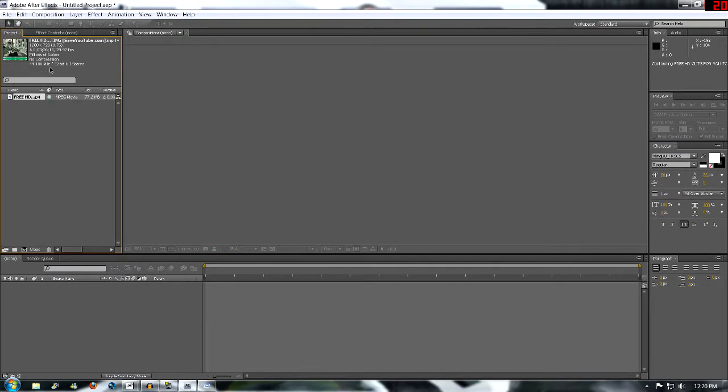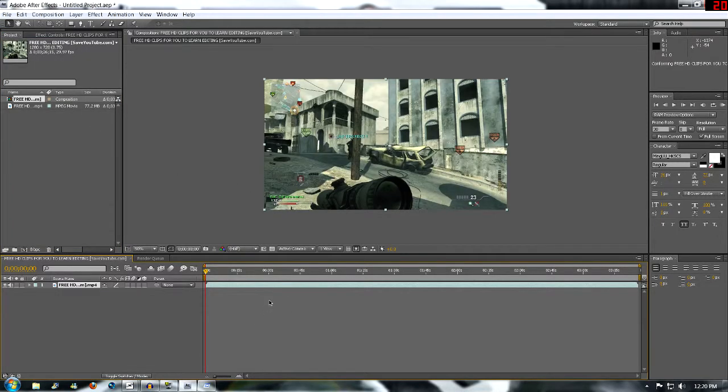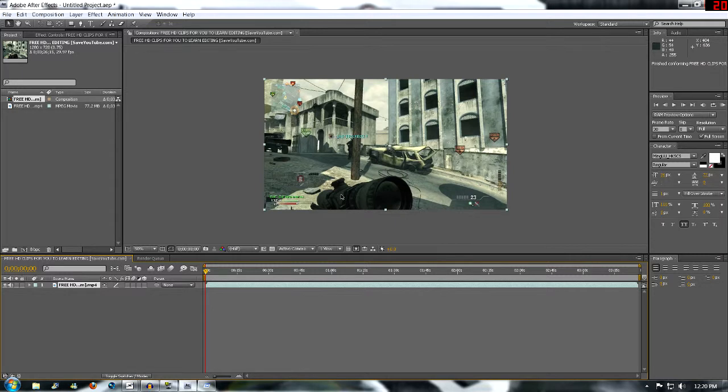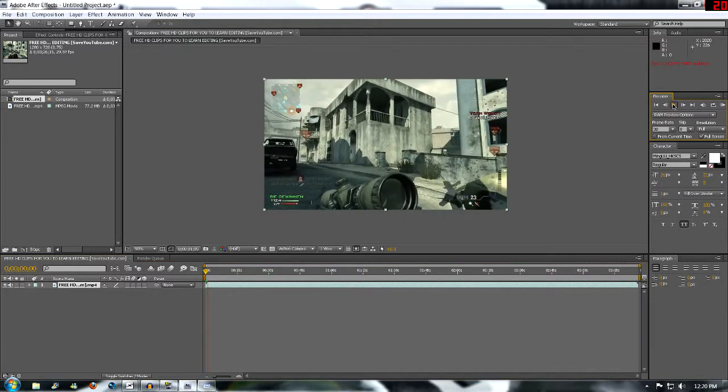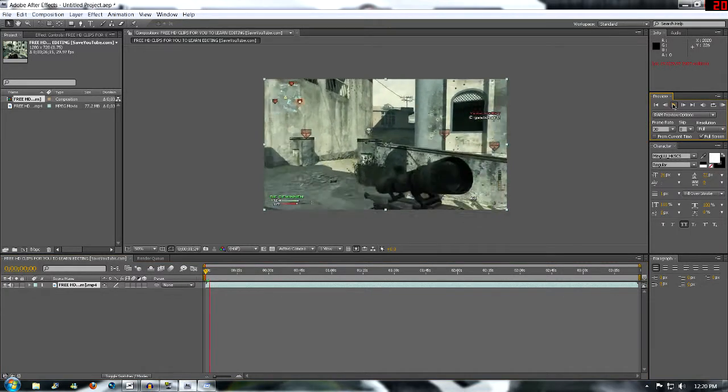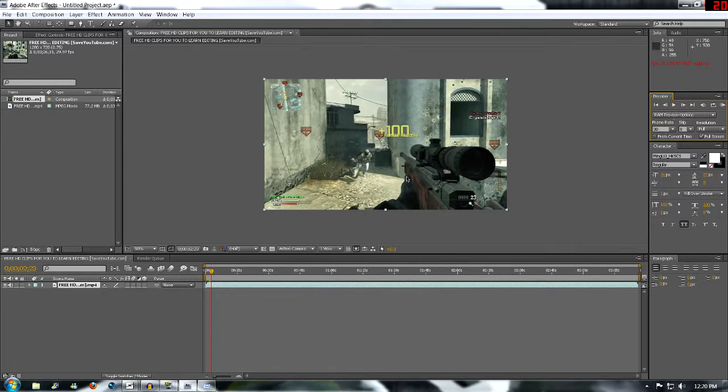Once you have your clip up here, you just want to drag it down to the timeline. Sorry, I'm not really familiar with After Effects terminology, so I'm more used to Sony Vegas, but yeah, I'm getting out of the Sony Vegas scheme with After Effects. Once you have your clip here, you can just play it. Simple stuff like that.